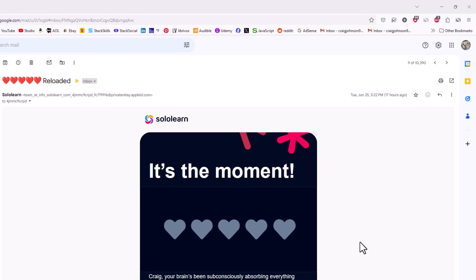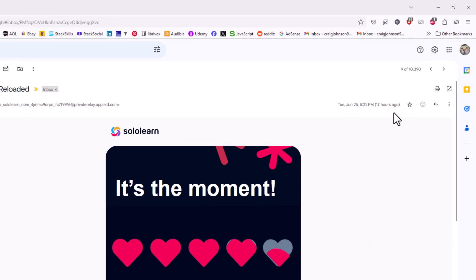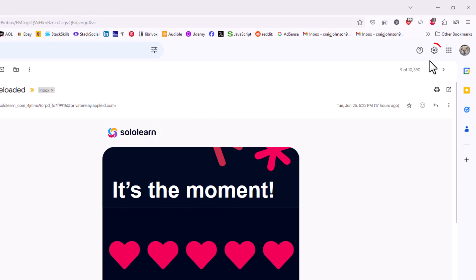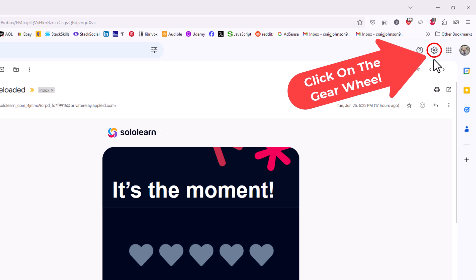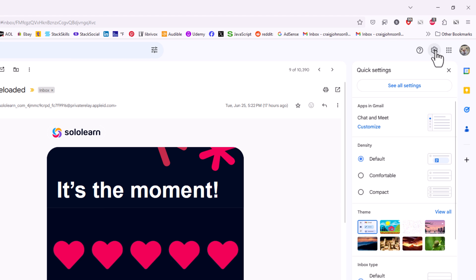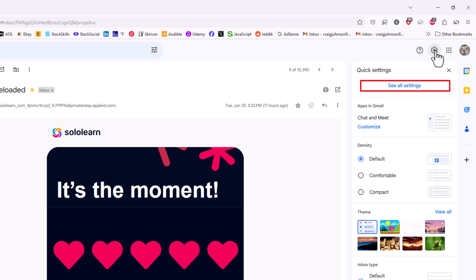The next thing you want to go up to the upper right hand corner up to where you see the little gear wheel. You want to click on the gear wheel. Then you want to go down and click on see all settings.